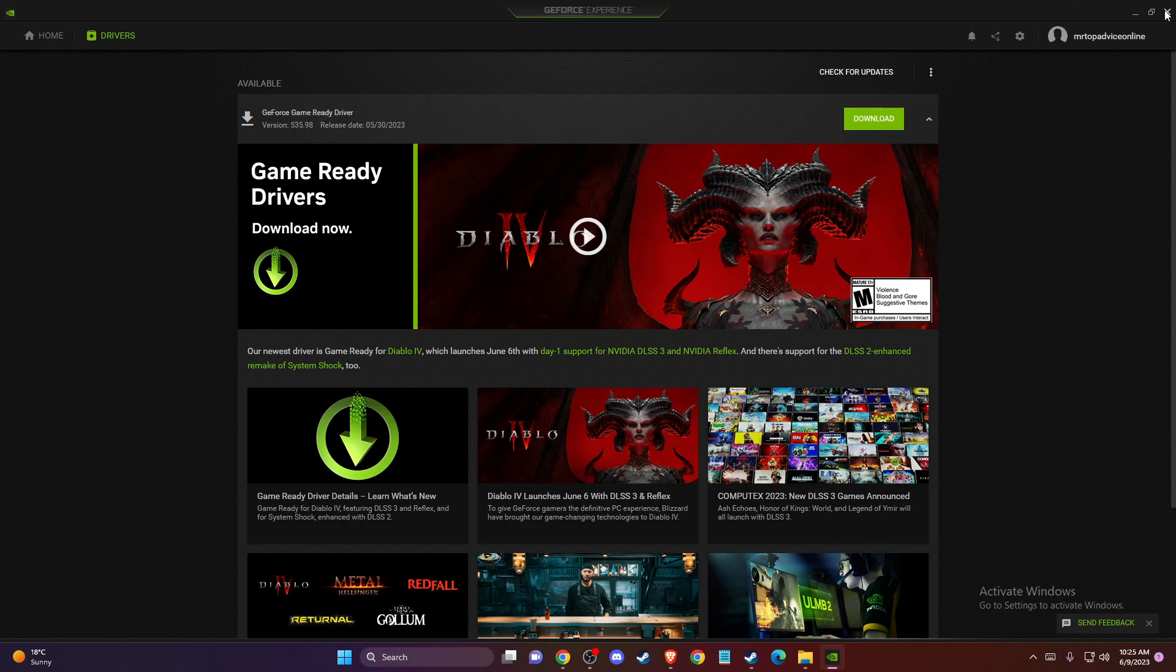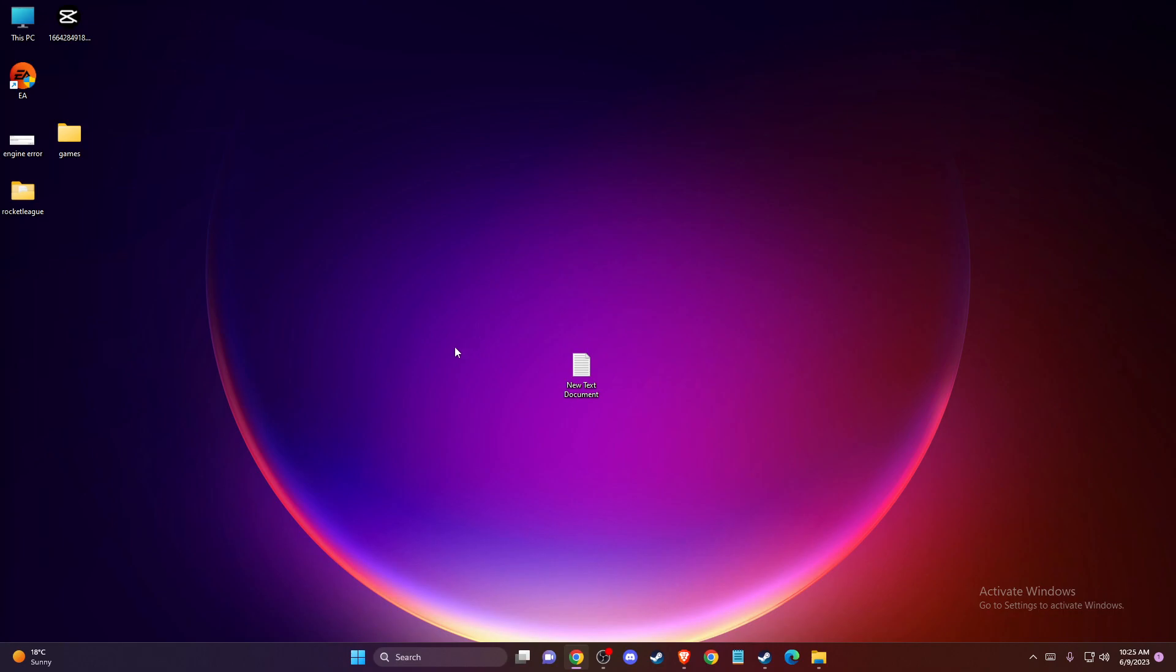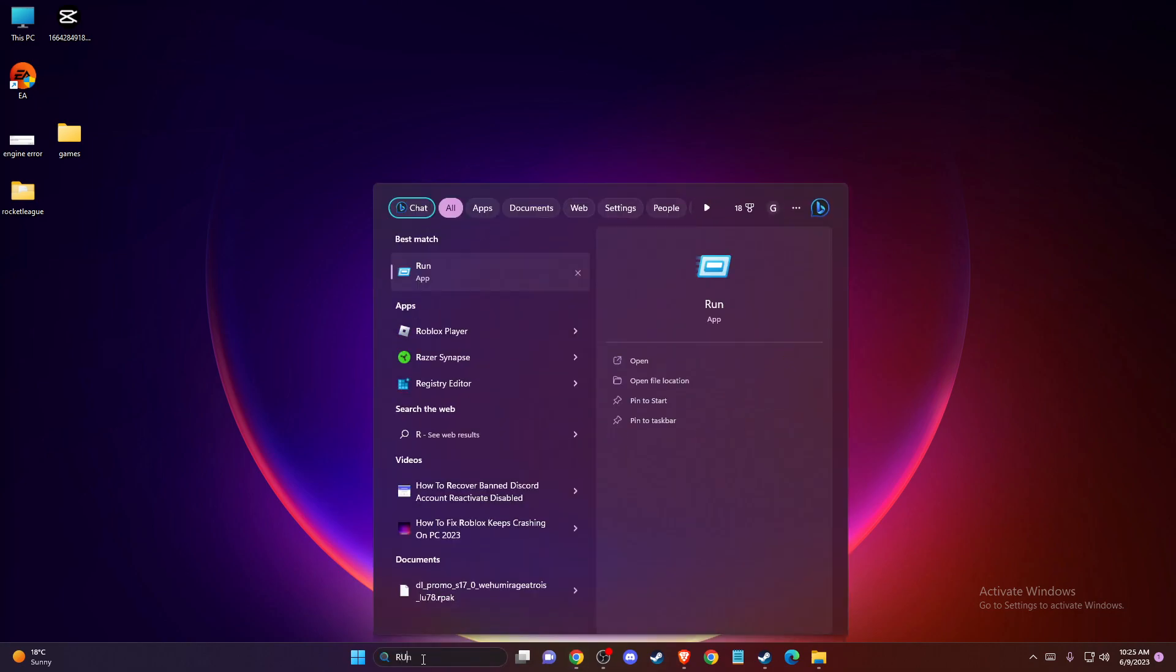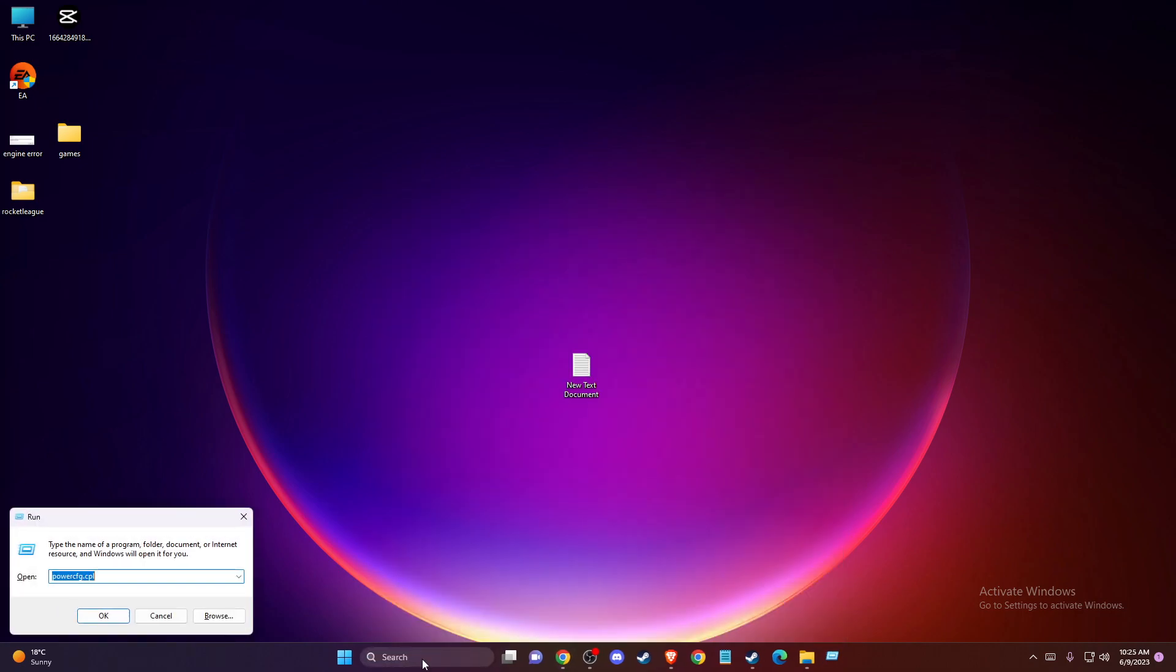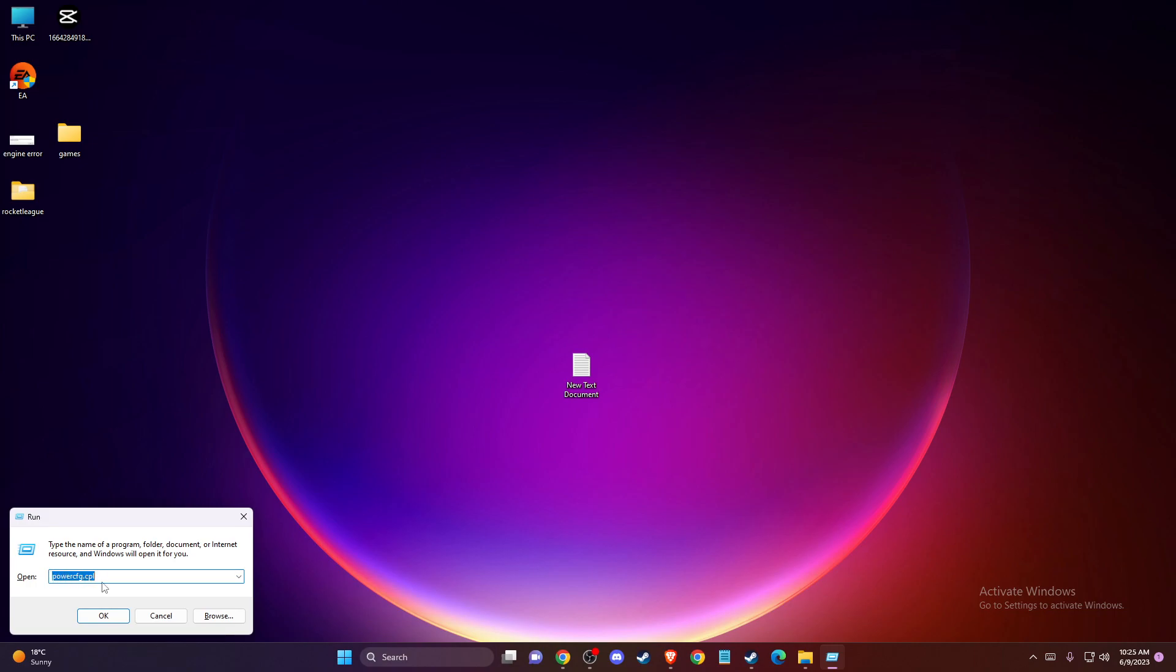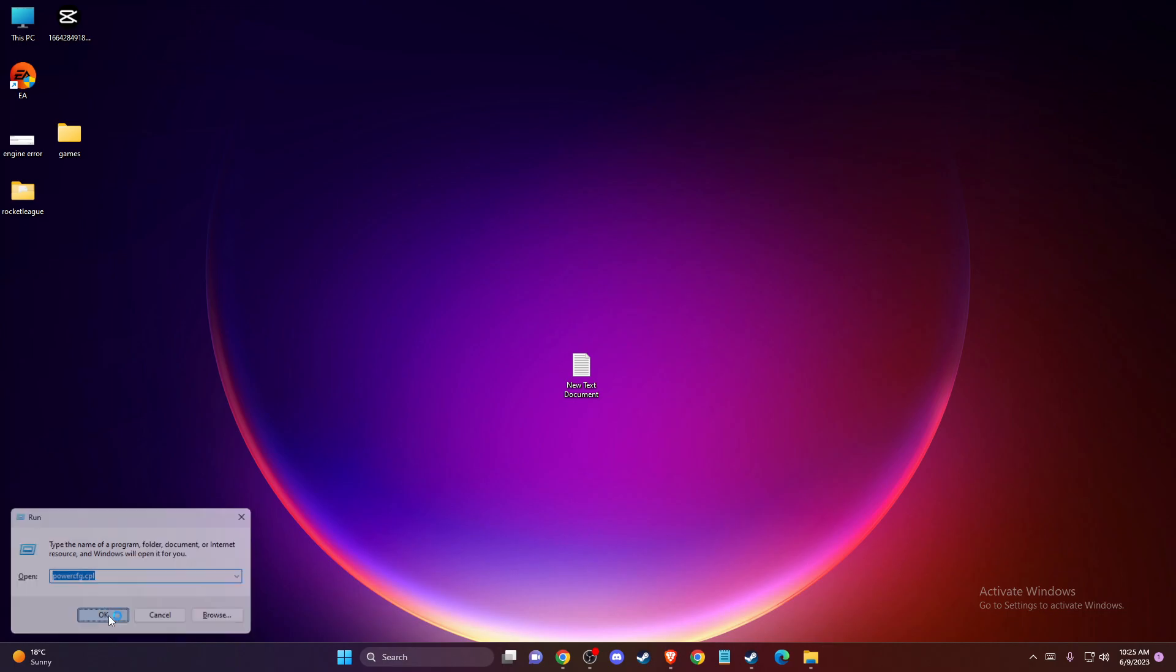Check if the problem persists or not. If the problem persists, another thing you can do is press Windows + R or search for Run. Then you need to type this option: powercfg.cpl and press OK.